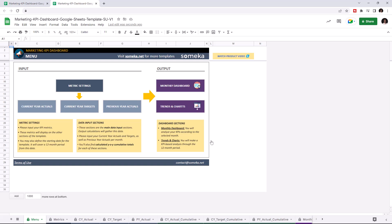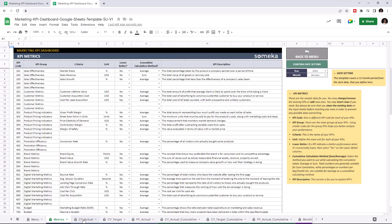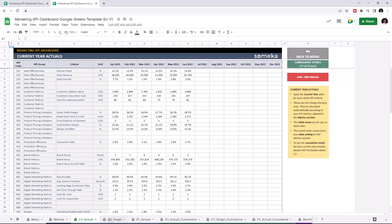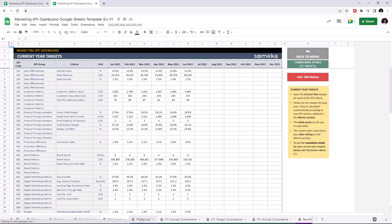The first section is where you input your values, like KPI metrics, current year actuals, current year targets, and previous year actuals.